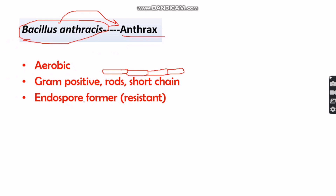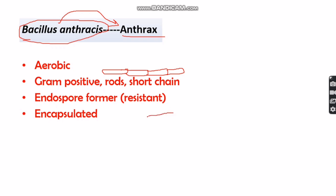Bacillus anthracis has the ability to form endospores — tough, resistant structures that are a characteristic of gram-positive bacteria. This bacteria produces endospores during unfavorable conditions such as lack of nutrients, dry weather, or drought, when the bacteria is not capable of reproduction or carrying out normal life processes. When favorable conditions return and sufficient nutrients are available, the bacteria becomes vegetative and reproduces again.